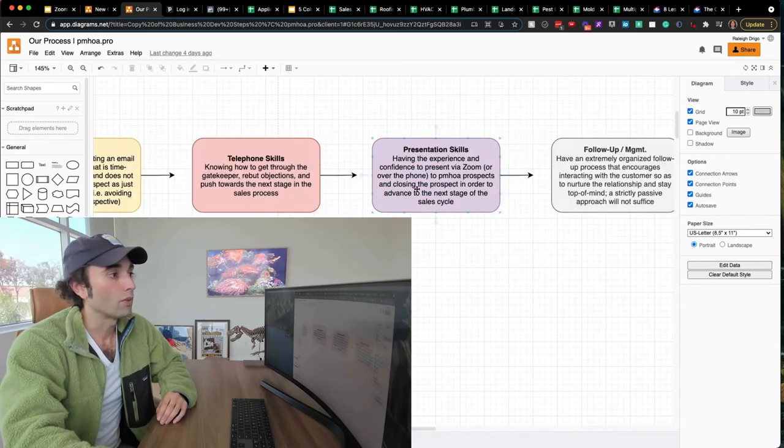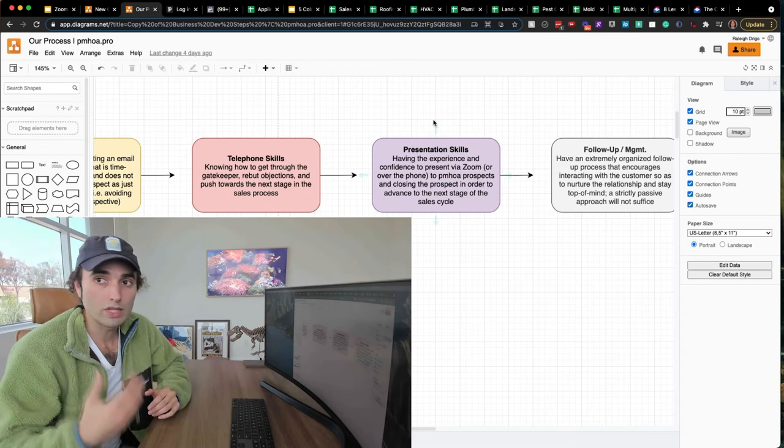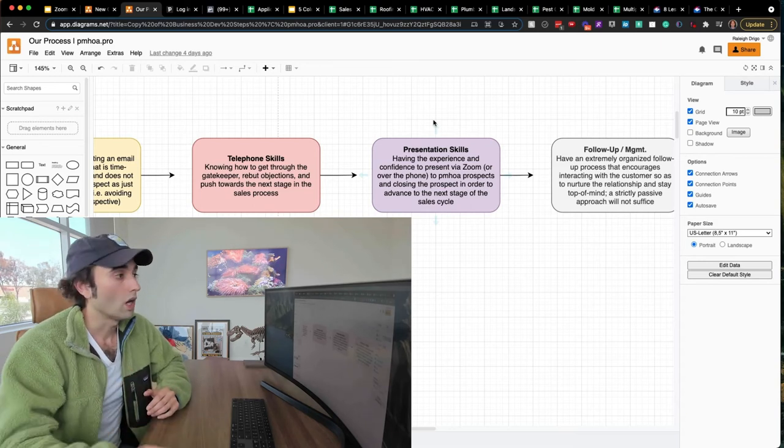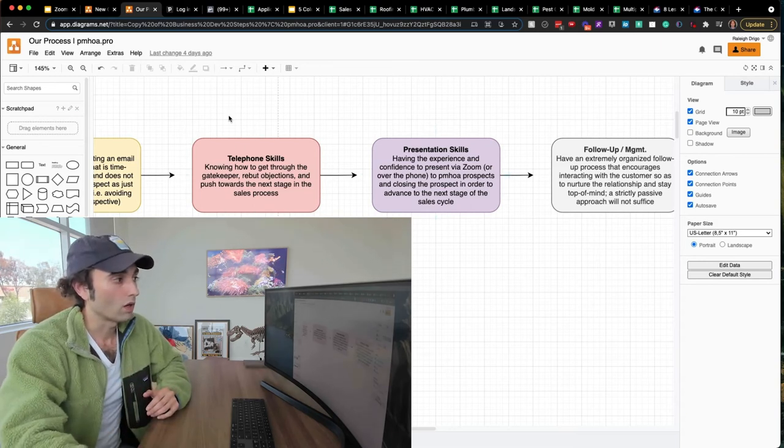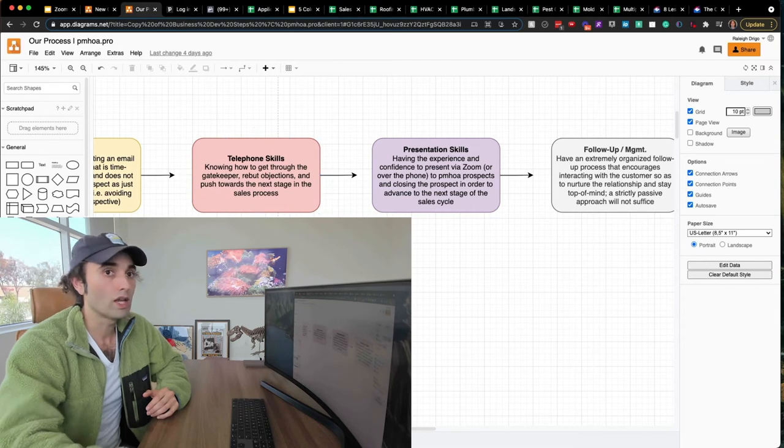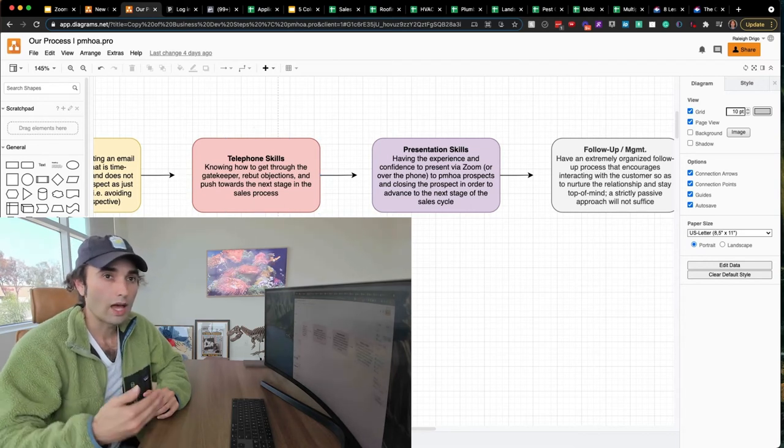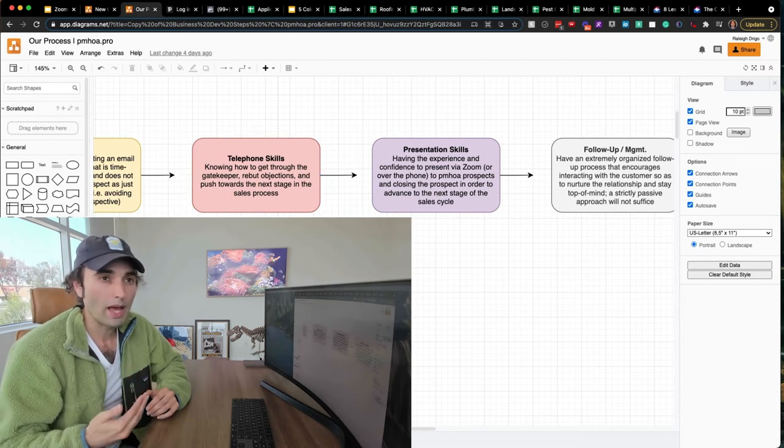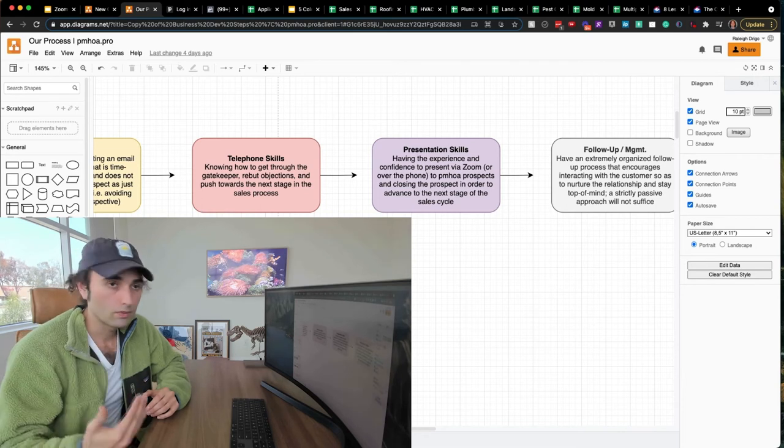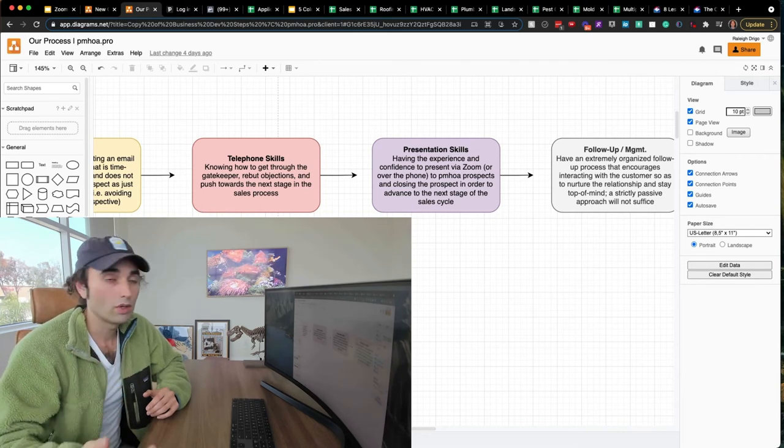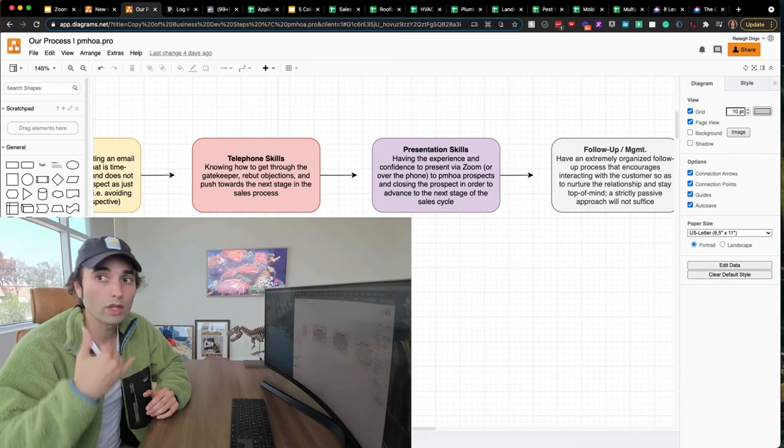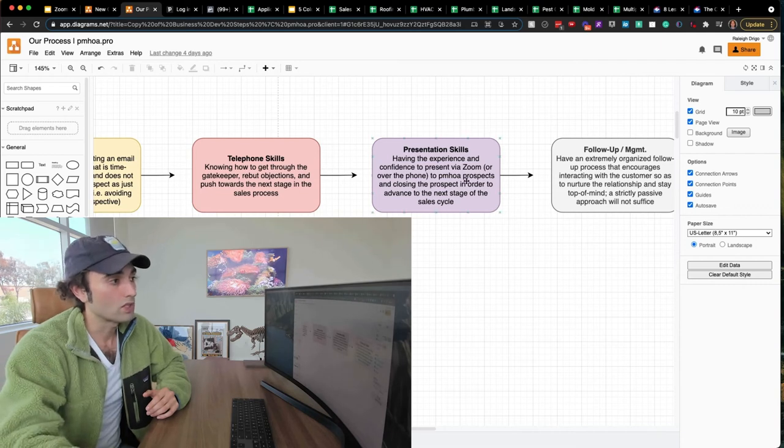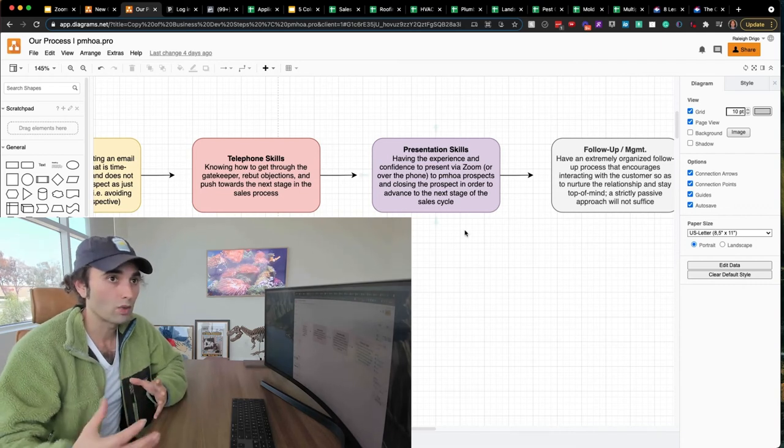All right. Presentation. Now, the presentation you need to be able to present to the customer. A lot of times you can get very far with the telephone, but how do you take the relationship to the next level? How do you get past just being another roofer, HVAC plumber, mold remediation company calling them?